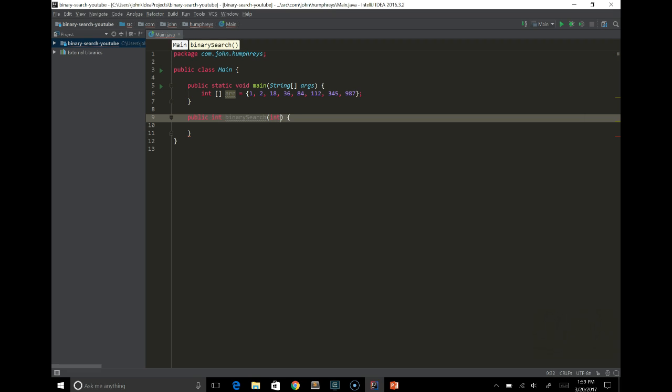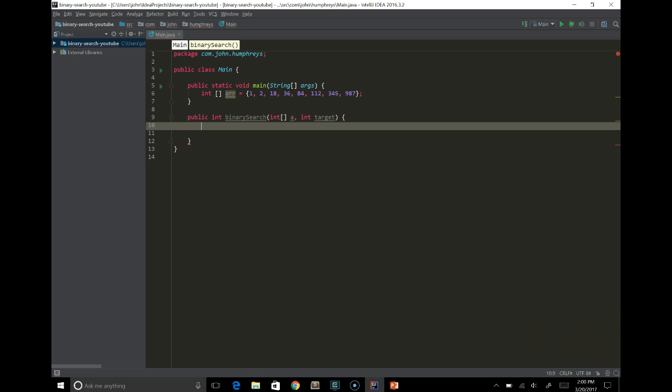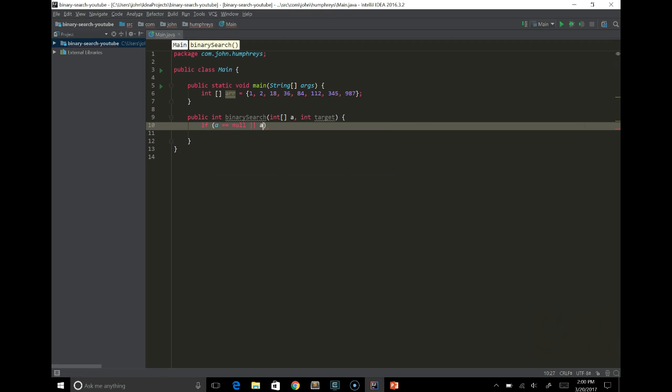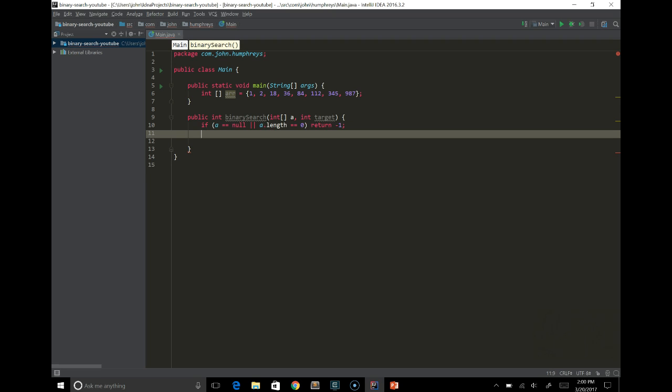So if we go in here, we'll make the first parameter our array. We'll call it a, so it's easier to reference. And we'll also take the target. That'll be the target element, like in our case we said 18. Going in here, the first thing we want to check is that the array is actually well populated. We'll say if a equal null, or a dot length equals 0, return minus 1. Otherwise, we could actually throw an exception. That might actually make more sense, but it's your decision.